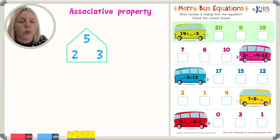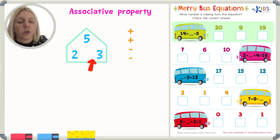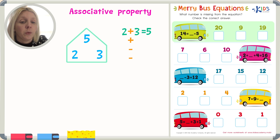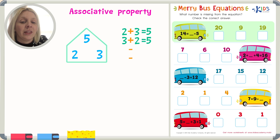I'm going to show you two addition problems and two subtraction problems using these three numbers. When I have an addition problem, I start with my smallest numbers first — at the bottom of the house. So I have two plus three equals five. In an addition problem, the biggest number is always going to be at the end of the equation or off by itself. Another way I could write this addition problem is three plus two equals five — same numbers, same rule.